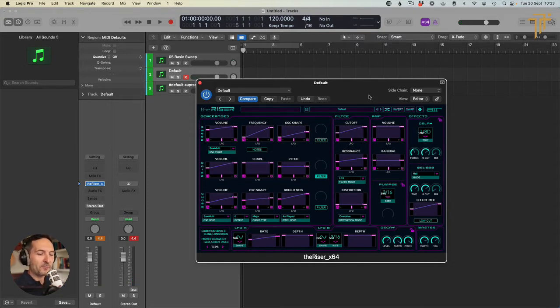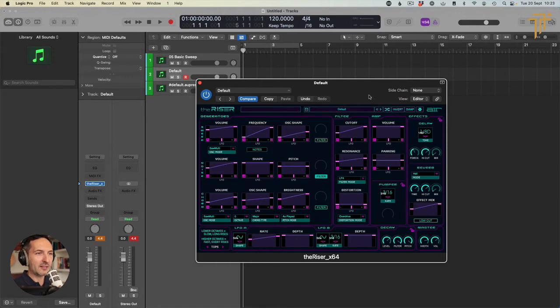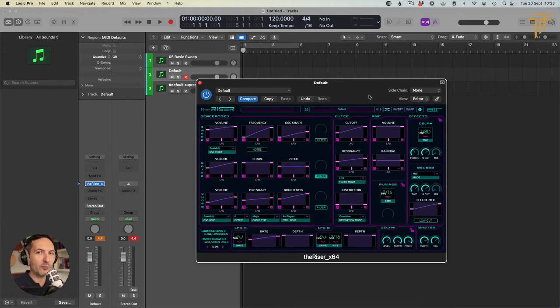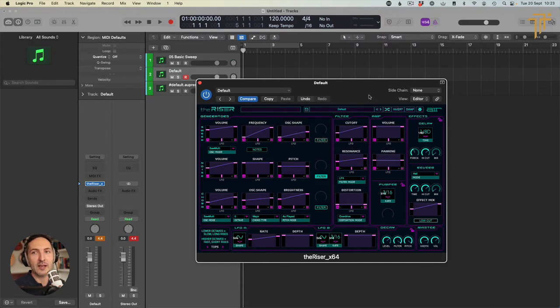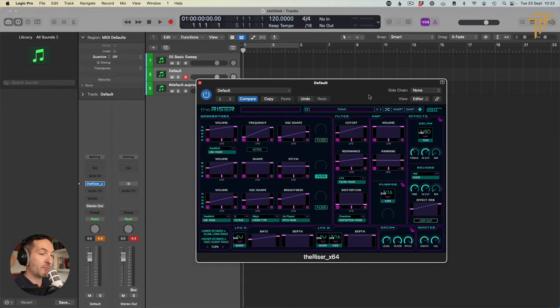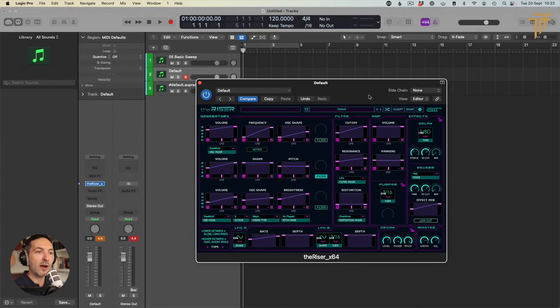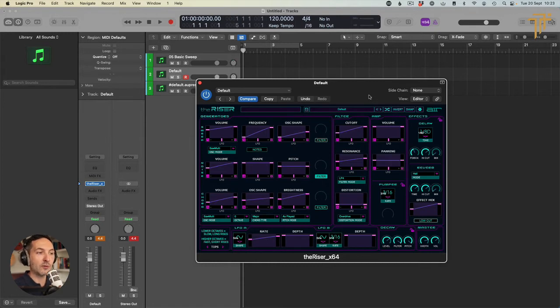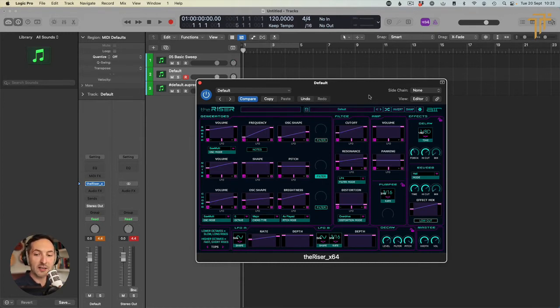Now, what I like about this is they've thought about what we want as composers and producers. They've thought, you know what, these guys want to be able to create long risers, short risers, rips, you know, beds all out of the same thing. So they have said, as you can see down the bottom left here, lower octaves equals slow, long rises, higher octaves, fast, short rises. So let's go to the higher one.